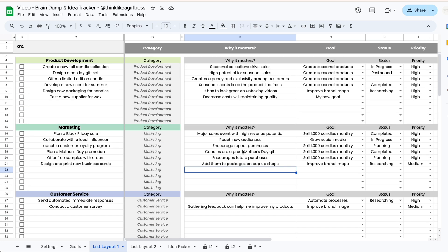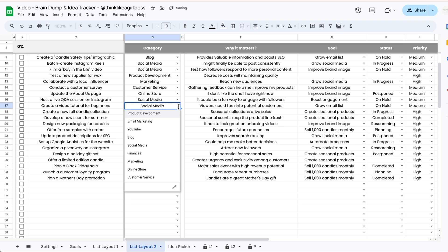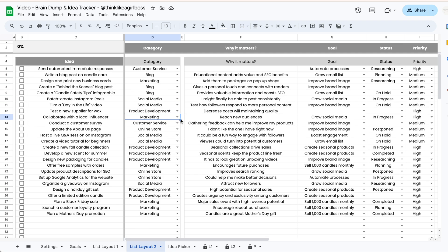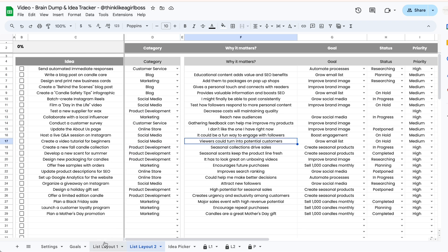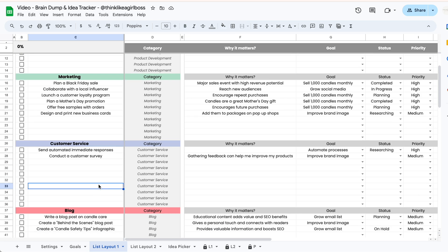This tab has 10 sections, and if you don't care about having sections I also added a different layout that is just one big table where you can brain dump your ideas and then manually assign a category to each one. So the main difference is that in one layout the category is assigned automatically based on the section where you added the idea, and in the other you assign it manually.